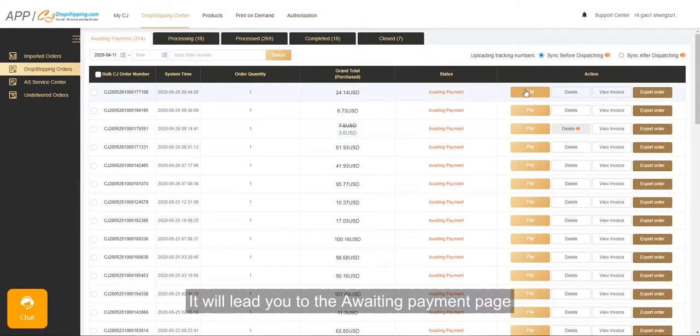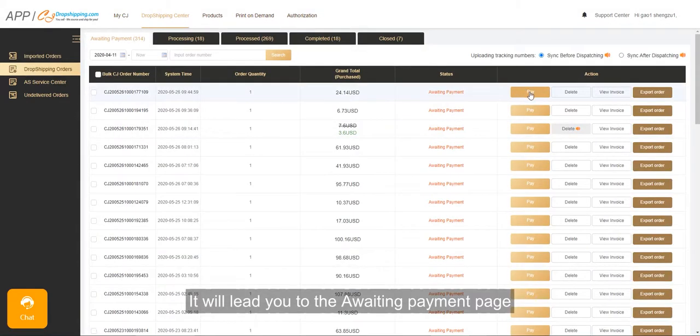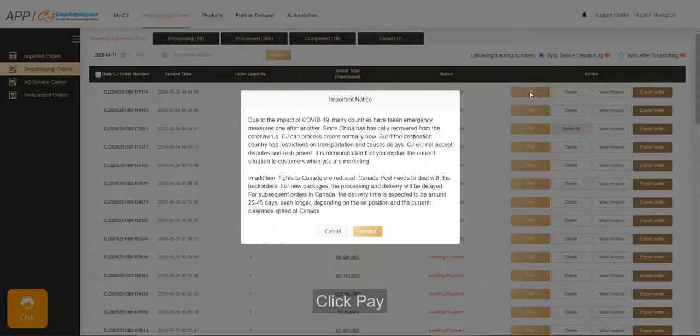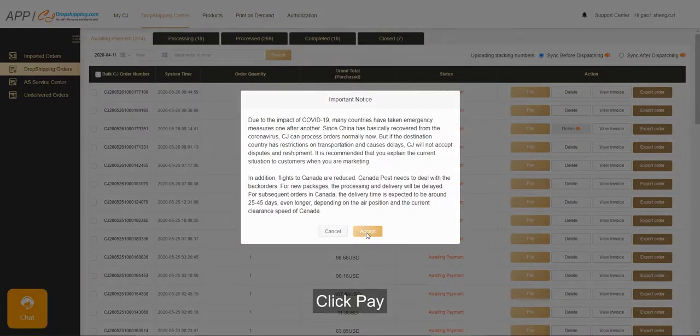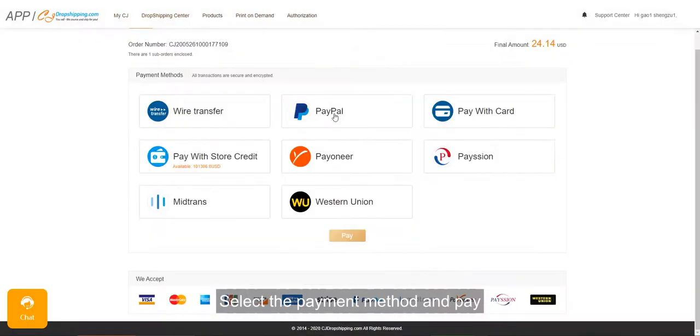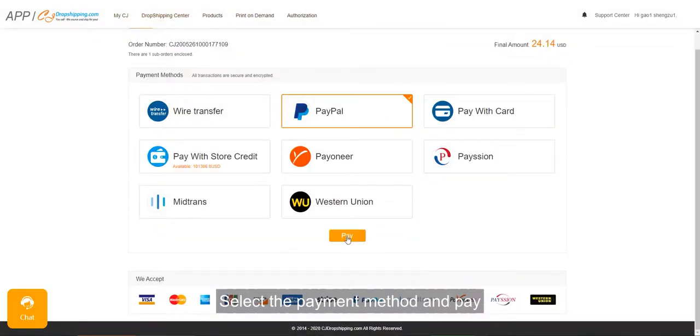It will lead you to the awaiting payment page. Click Pay, select the payment method and pay.